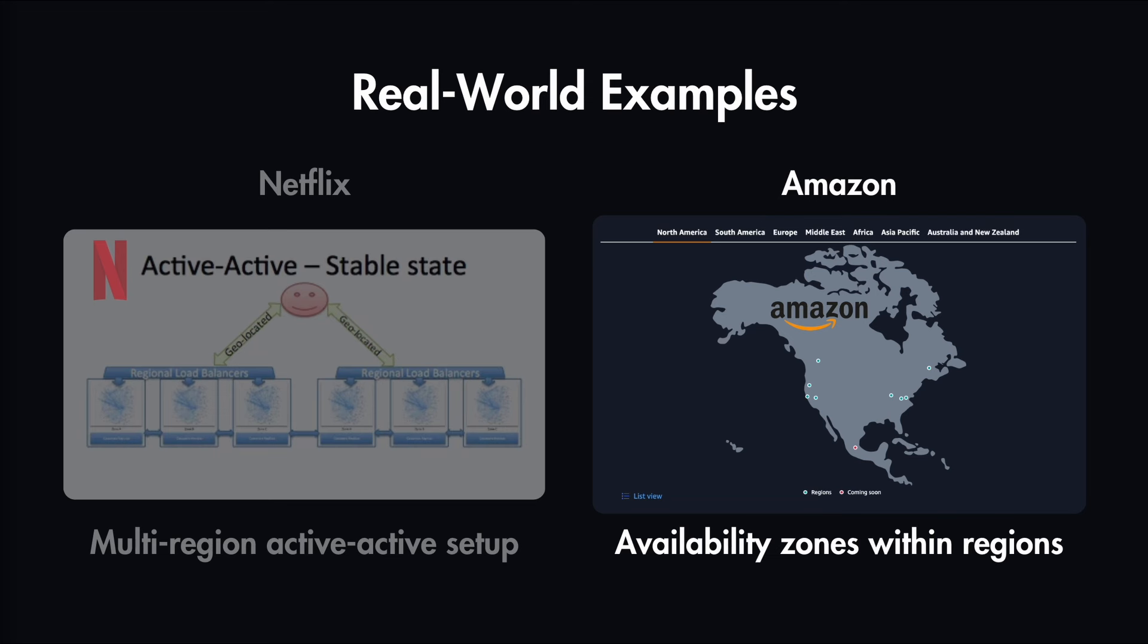This availability zone is one or more data centers with redundant power, networking, and connectivity in an AWS region. This is why using AWS regions is more scalable than a single data center.